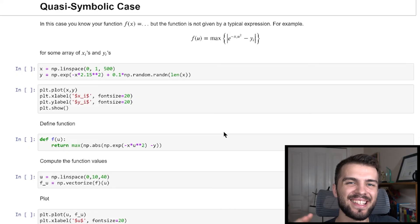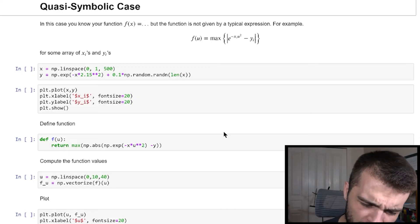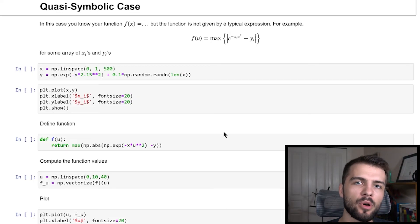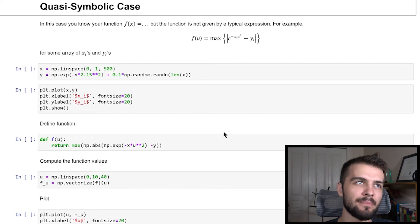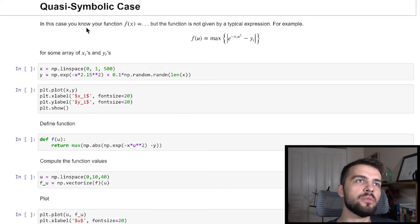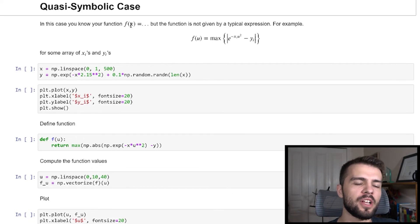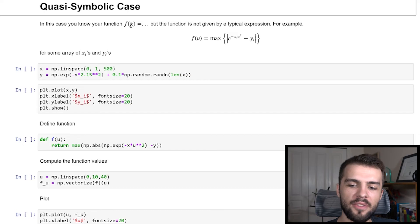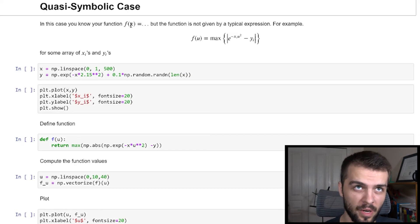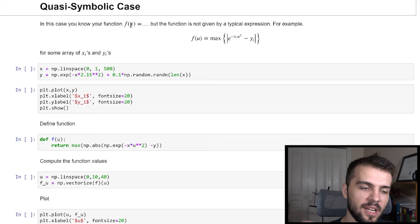The orange curve is the smoothed data, and the purple curve is the meaningful derivative. You can see the rate of cases increasing, then decreasing, then increasing again — which is communicable and meaningful, unlike the noisy red gradient. The final case is what I call the quasi-symbolic case, which shows up more than you might think. This is where you know the functional form of your function, but it's not given in a typical expression you can symbolically differentiate.